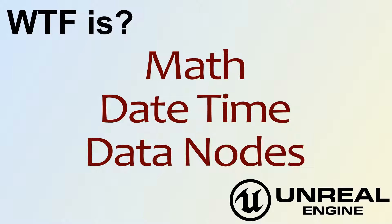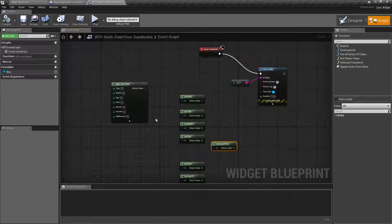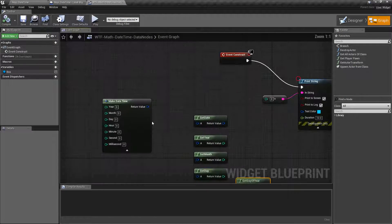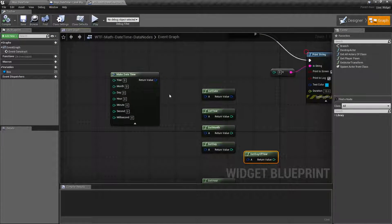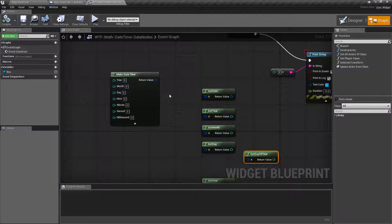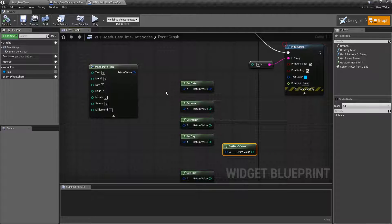Hello and welcome to the video for what is the math date time data nodes. So the data nodes for our date time variable type are the nodes that allow us to manipulate the data inside of or get it into this variable type. We're going to take a look at those nodes.